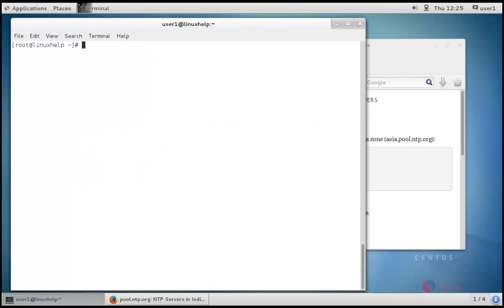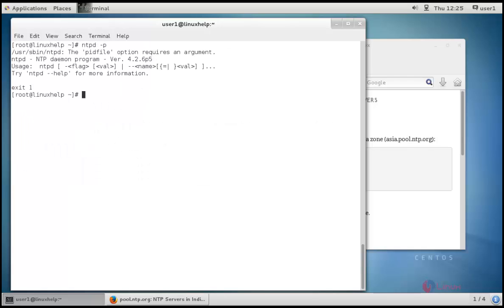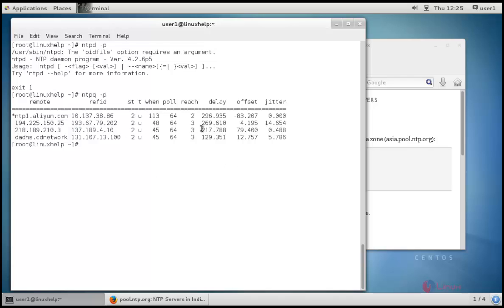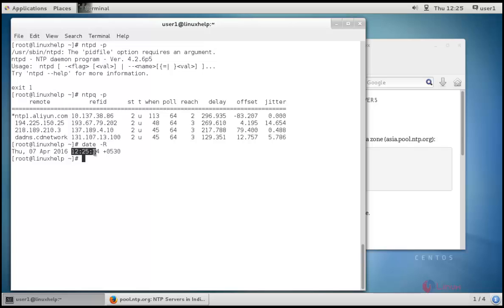The command is ntpq -p. There you can see the main NTPD, that is our India's server, and time synchronized. To check the time: date -R. This is the exact time synchronized with the server.